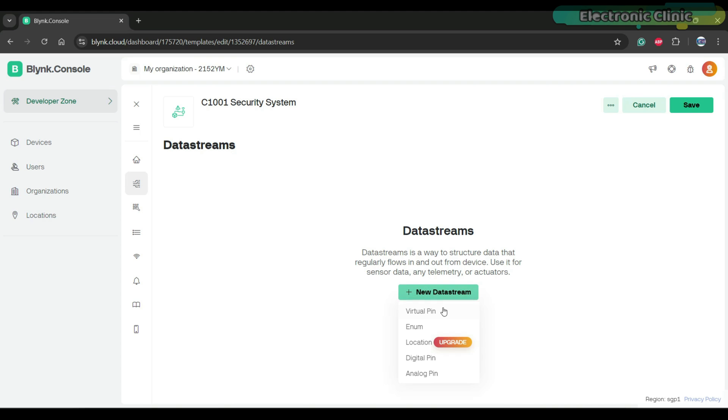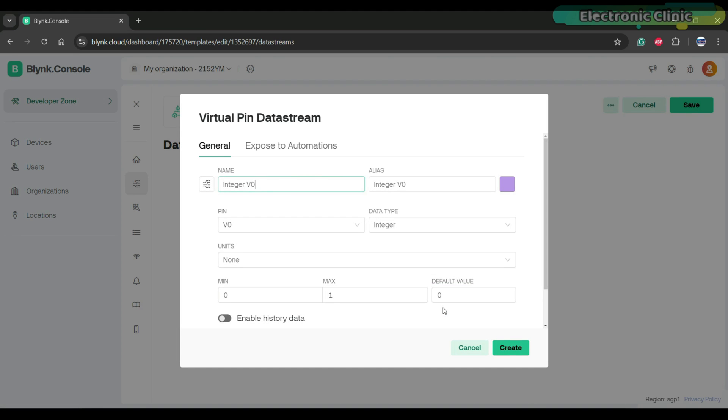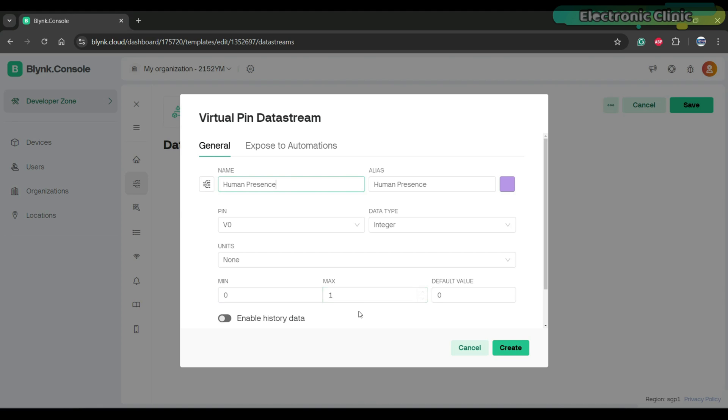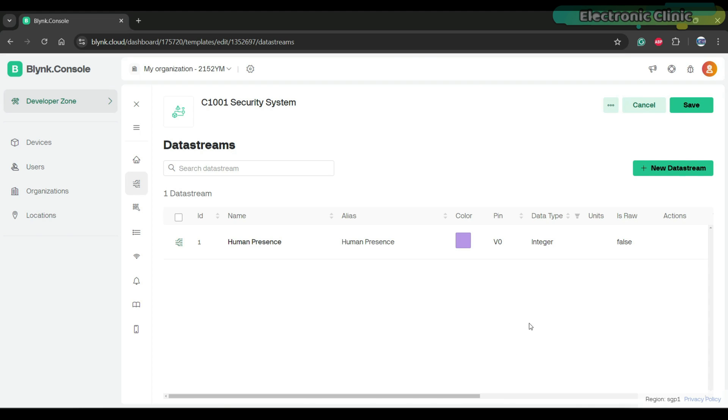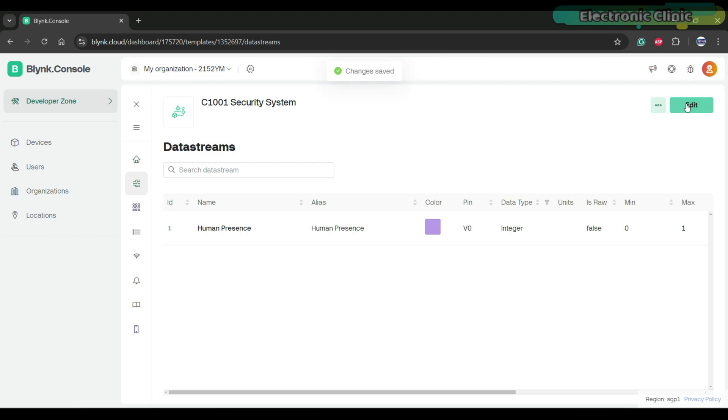Click on the new data stream and select virtual pin. Write a meaningful name. For this particular project you can leave pin, data type, minimum and maximum values to their default values. Zero means the sensor has not detected anyone and one means human presence.